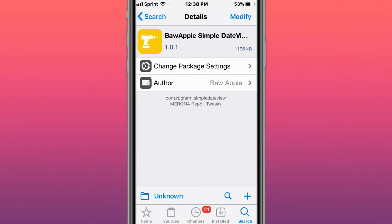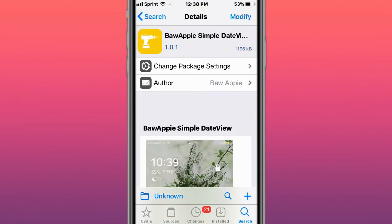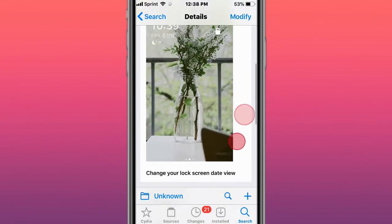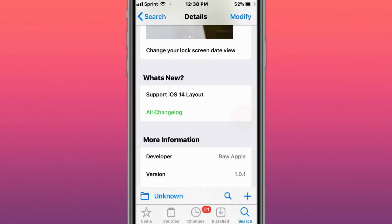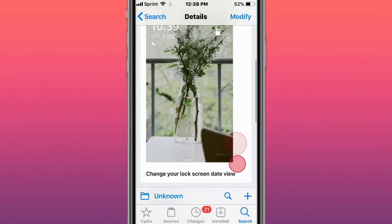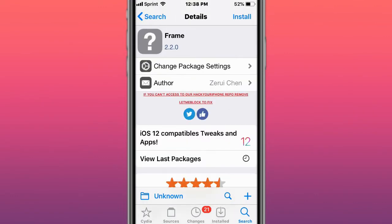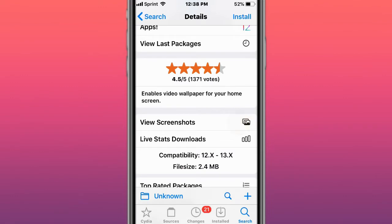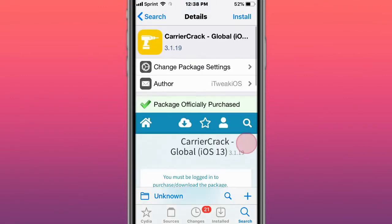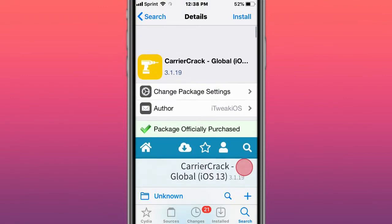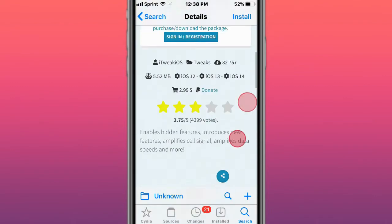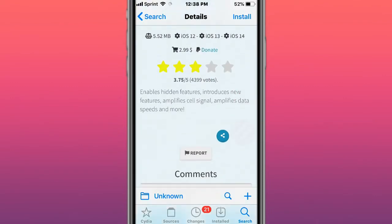This is called Bar Appy, simple date view to change your lock screen date view. Next is Frame, which brings true video wallpapers. Then there's CarrierCrack - Global, which has ambient features, interesting new features with cell signal, flight data speeds and more for your carrier data.